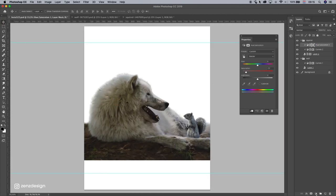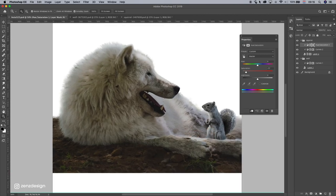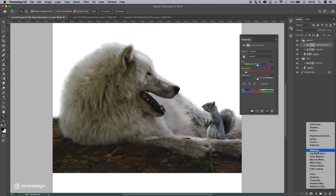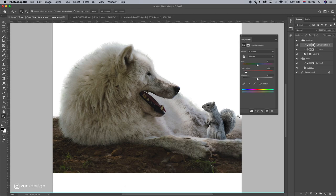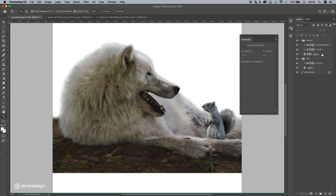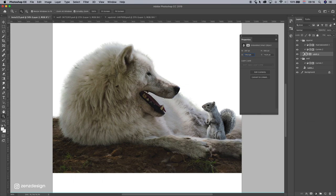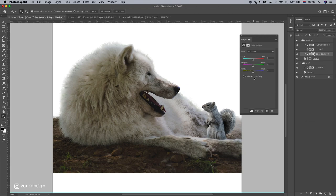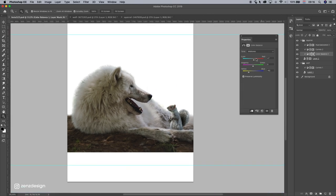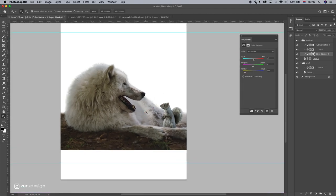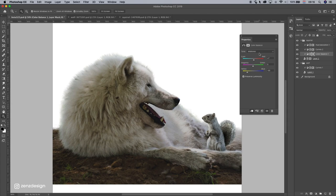Alright, let's do some color balance on the squirrel. So select the squirrel layer, select color balance, and get rid of all the blue. Something like that.